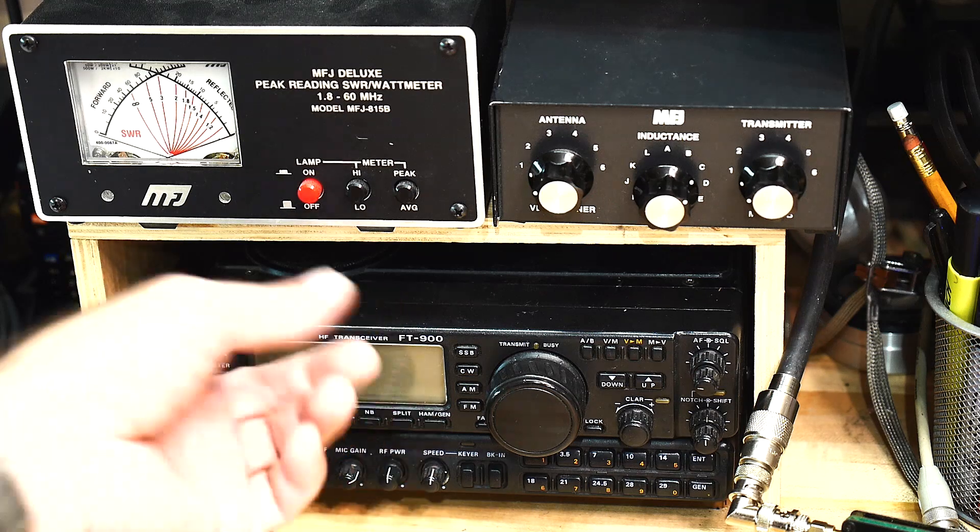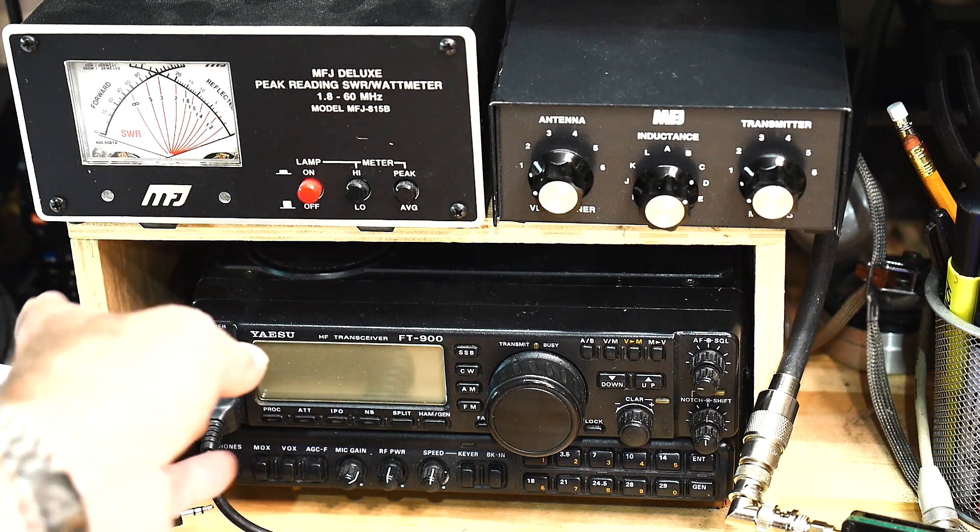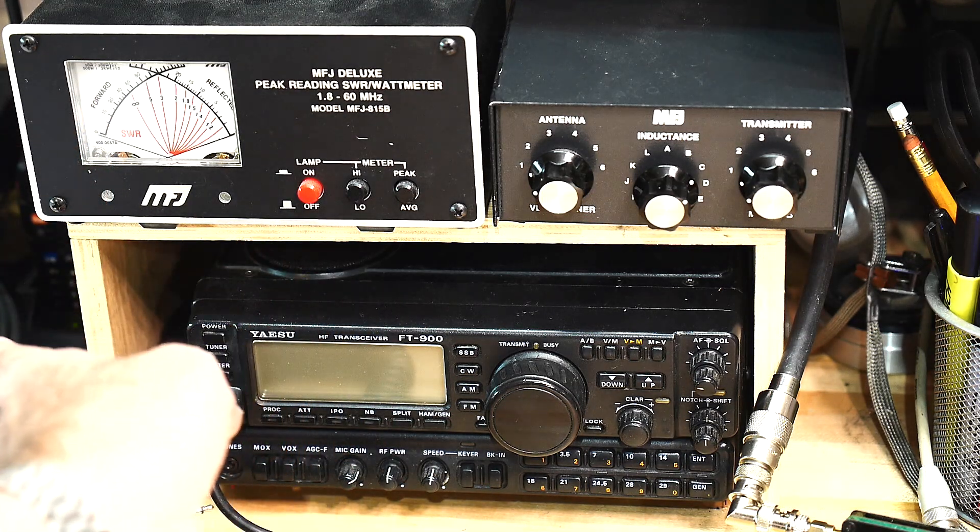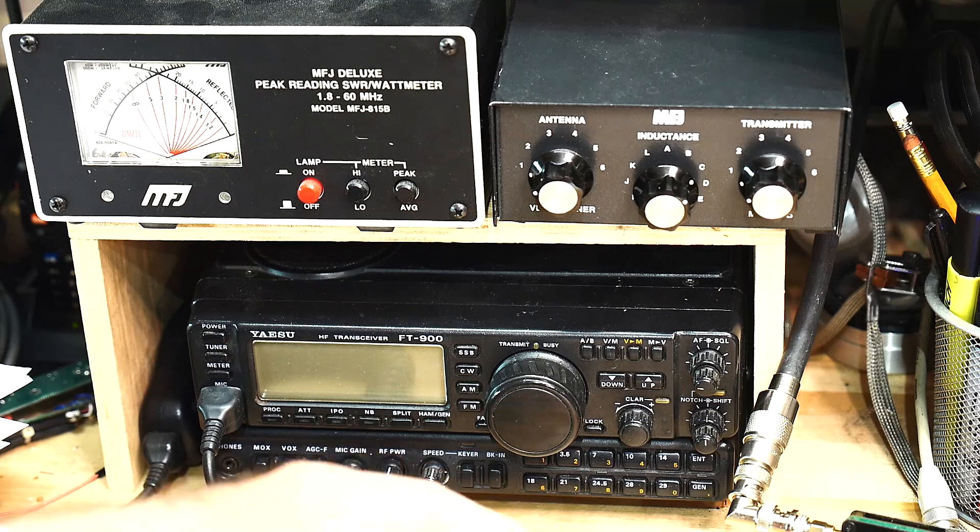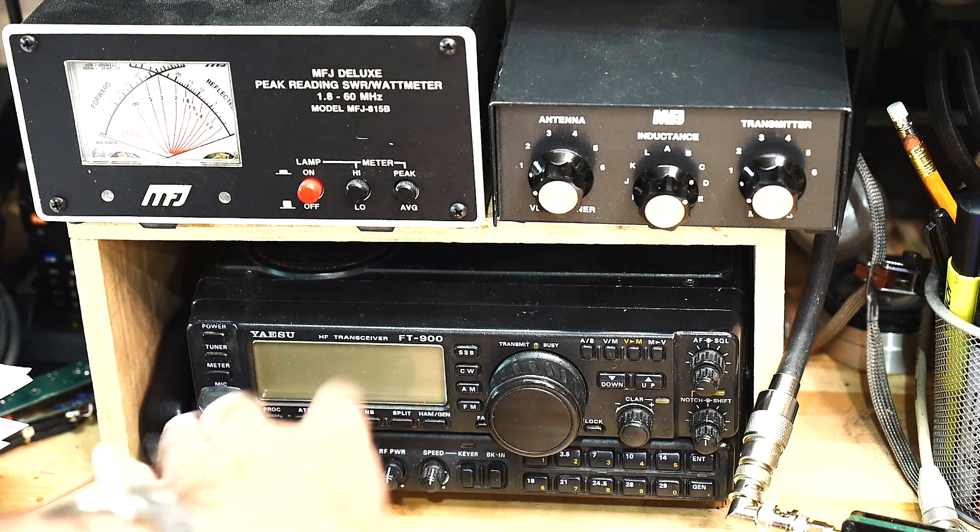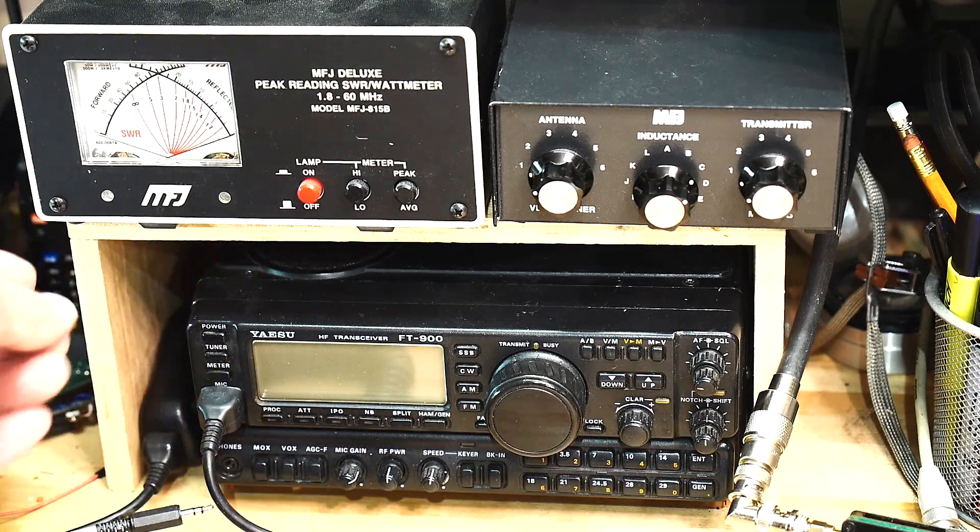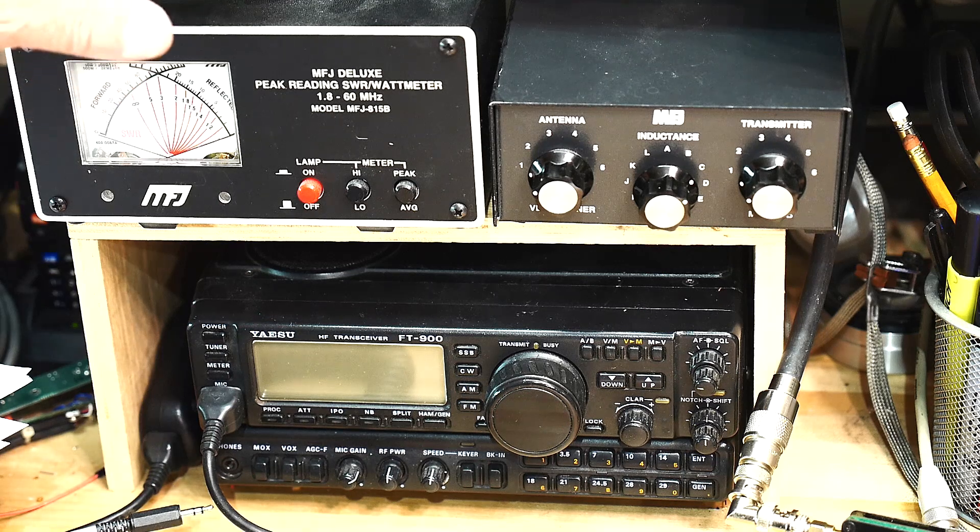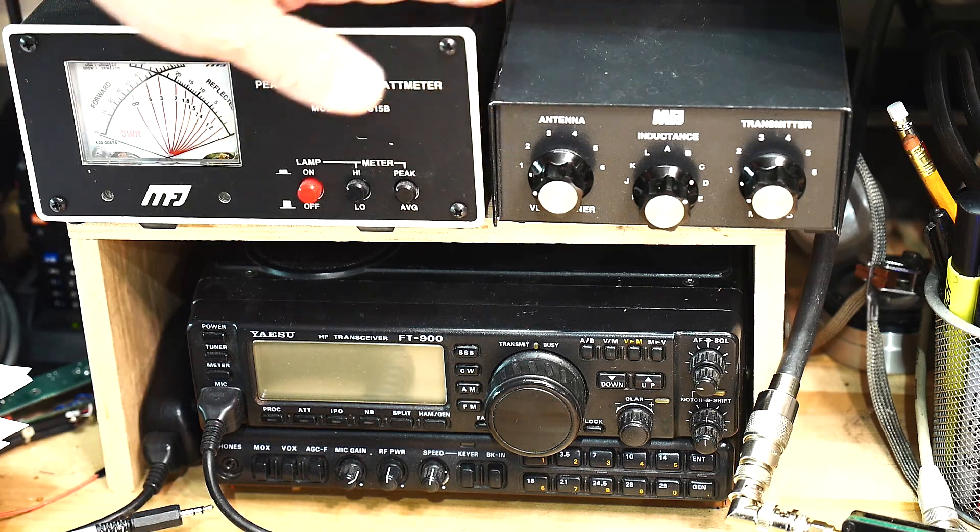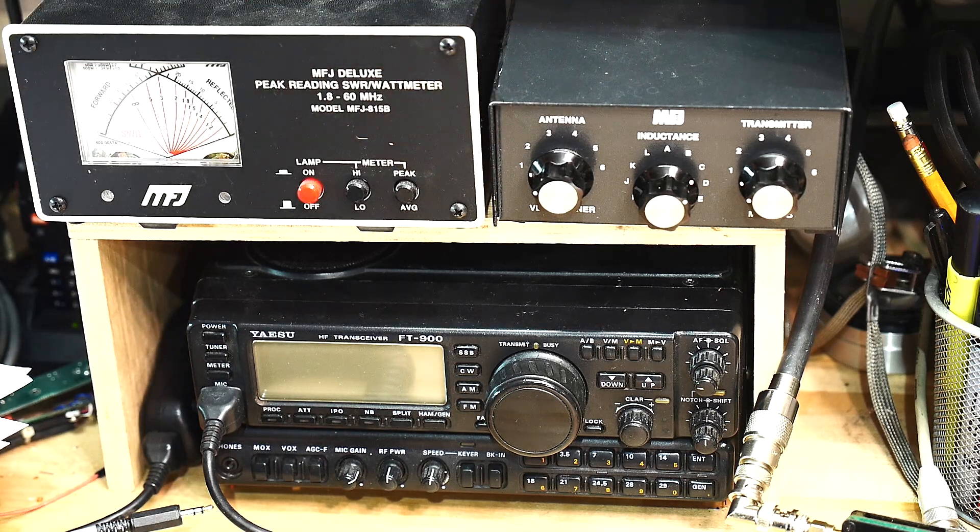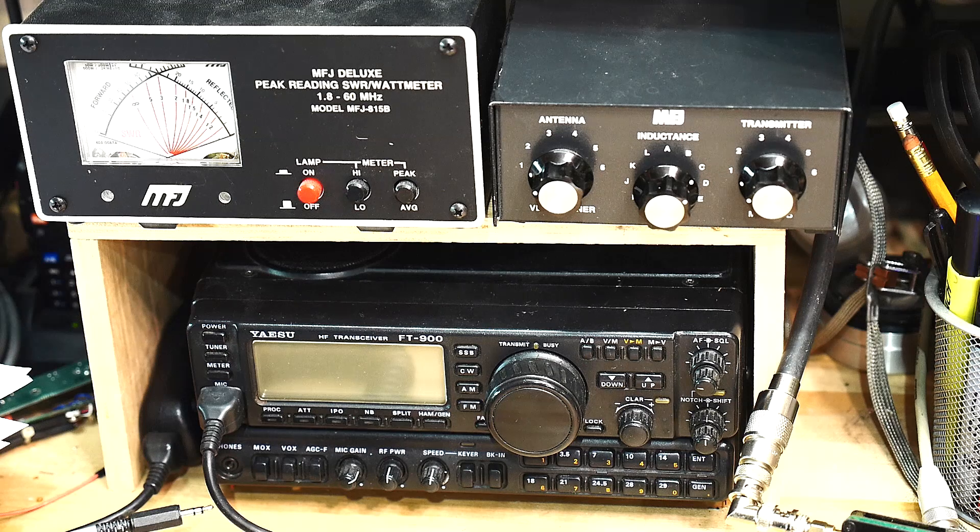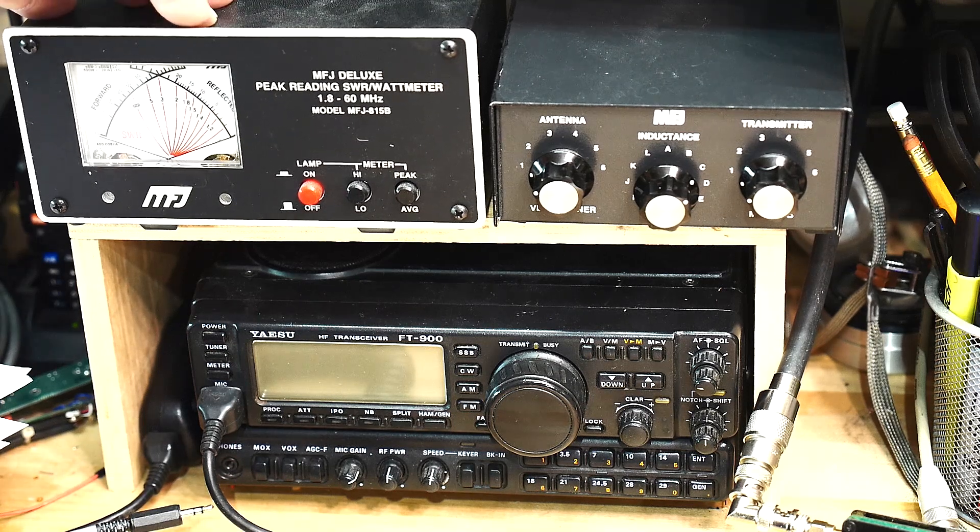So, it's a Yaesu FT900. The 10-meter band's broken, but everything else works. I got it really cheap. And I got these for $15 each at a swap meet. Those are a good deal, too.